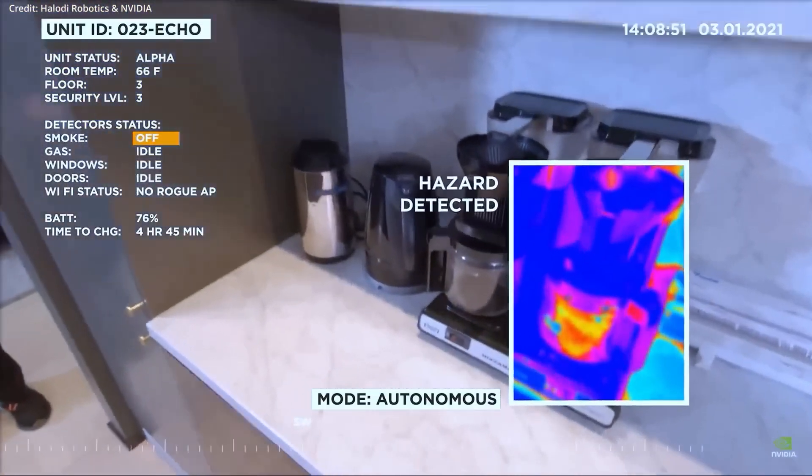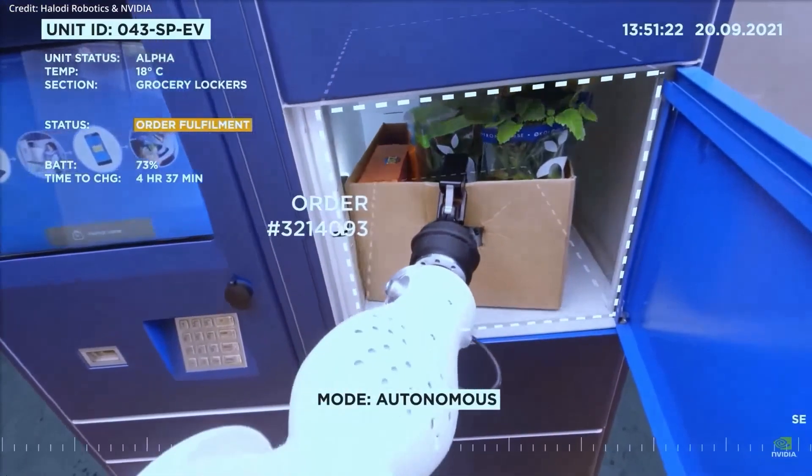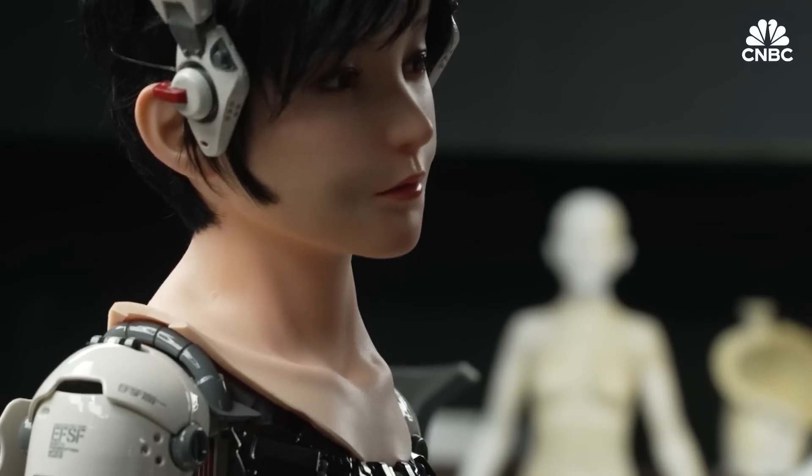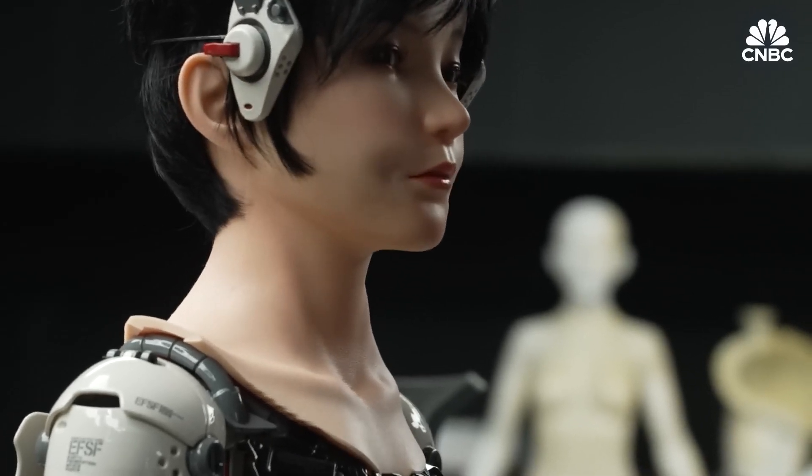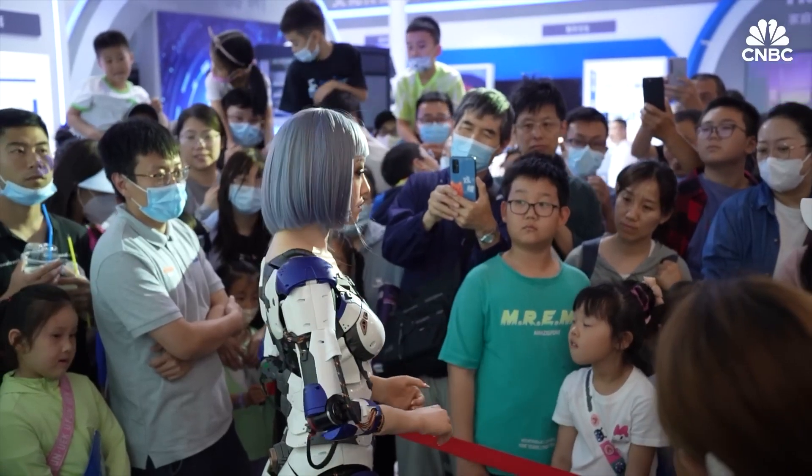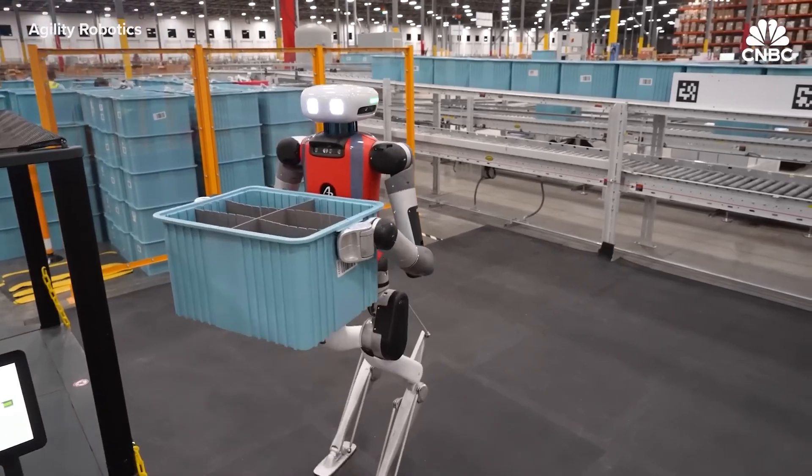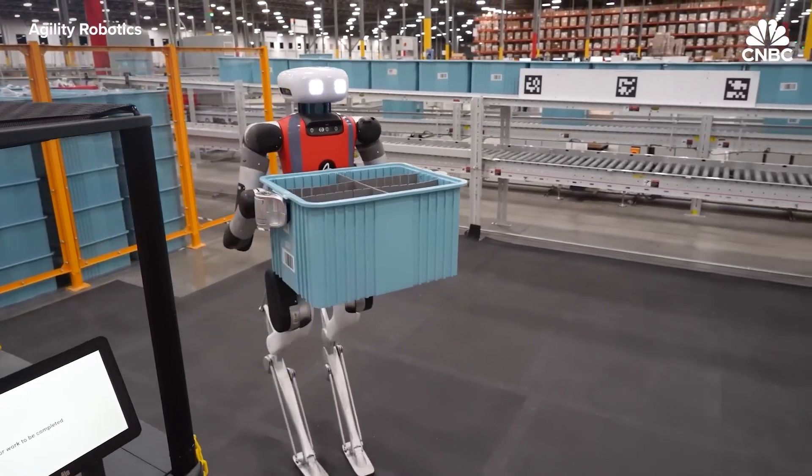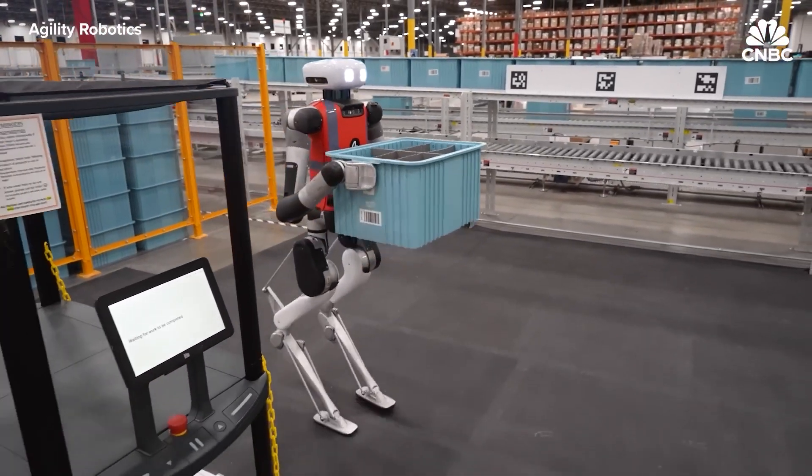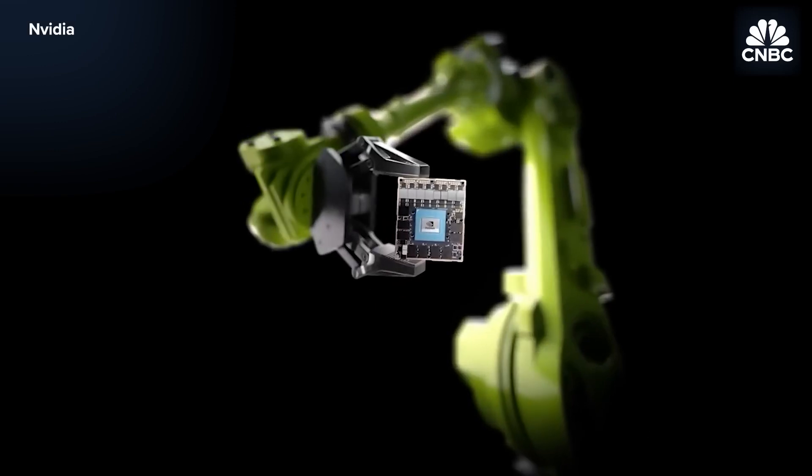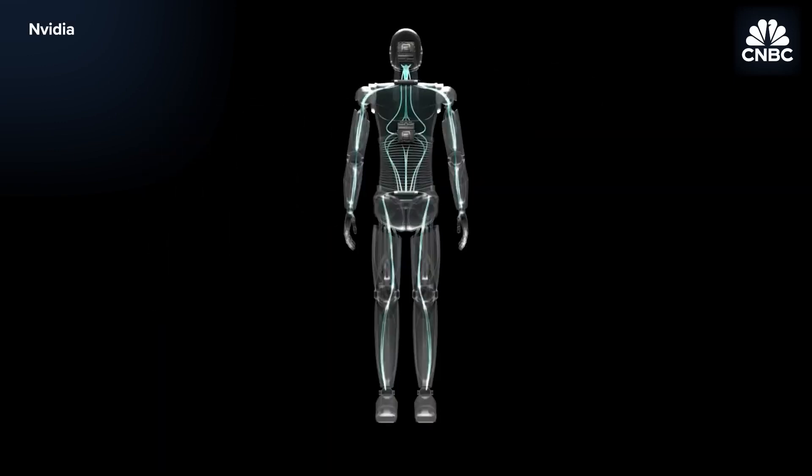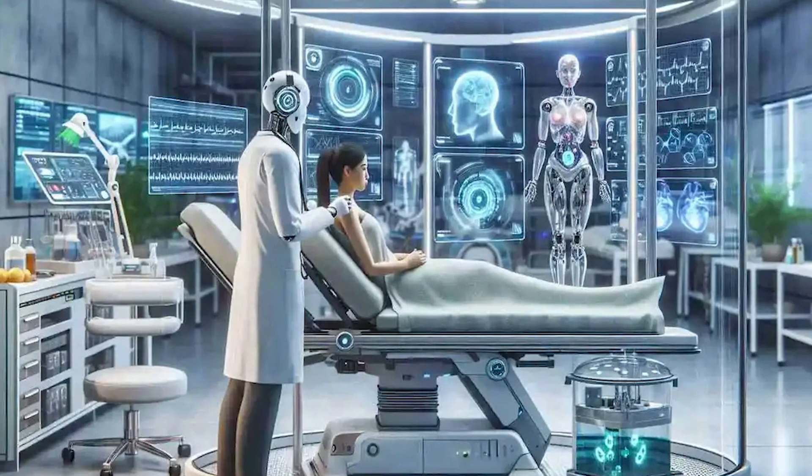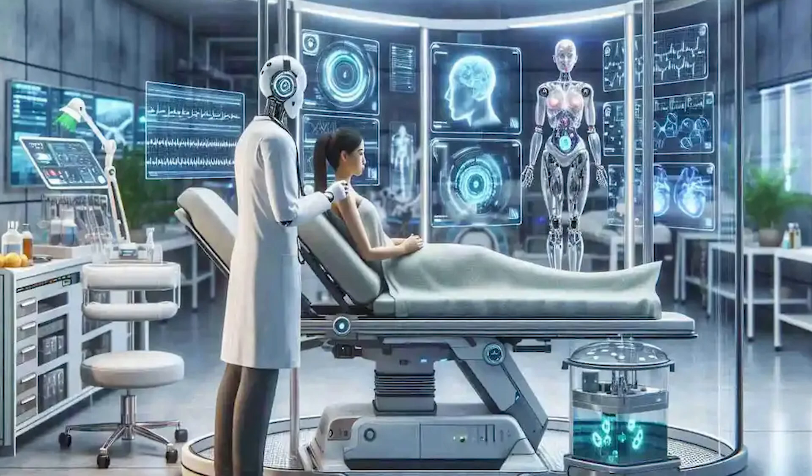One key breakthrough is in general-purpose robotics. Machines capable of switching between tasks instead of being built for one specific function. This technology could redefine industries from agriculture to logistics. In Japan, AI-powered robots are already being deployed in nursing homes to combat workforce shortages.